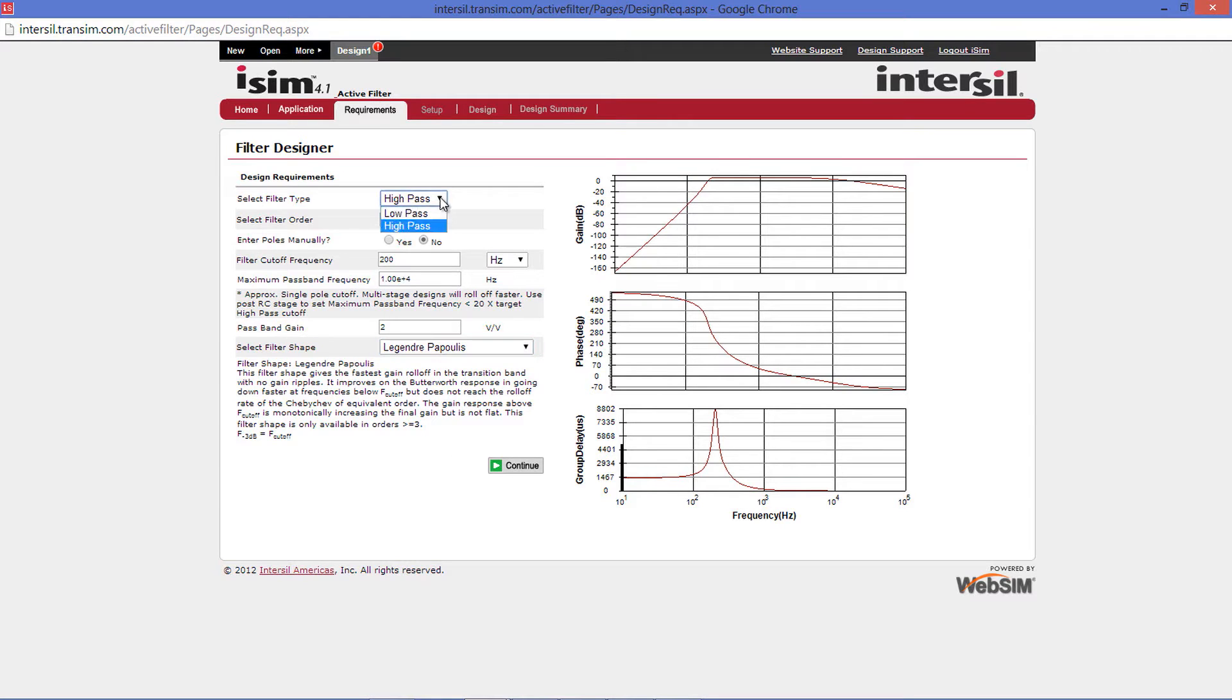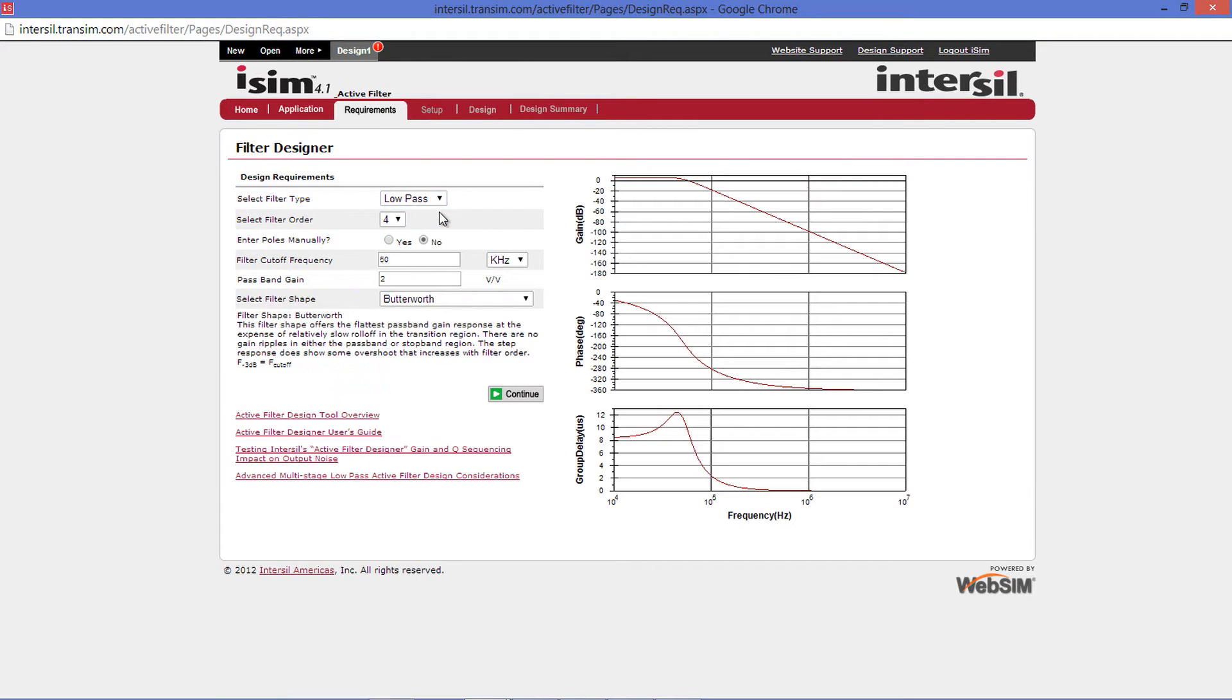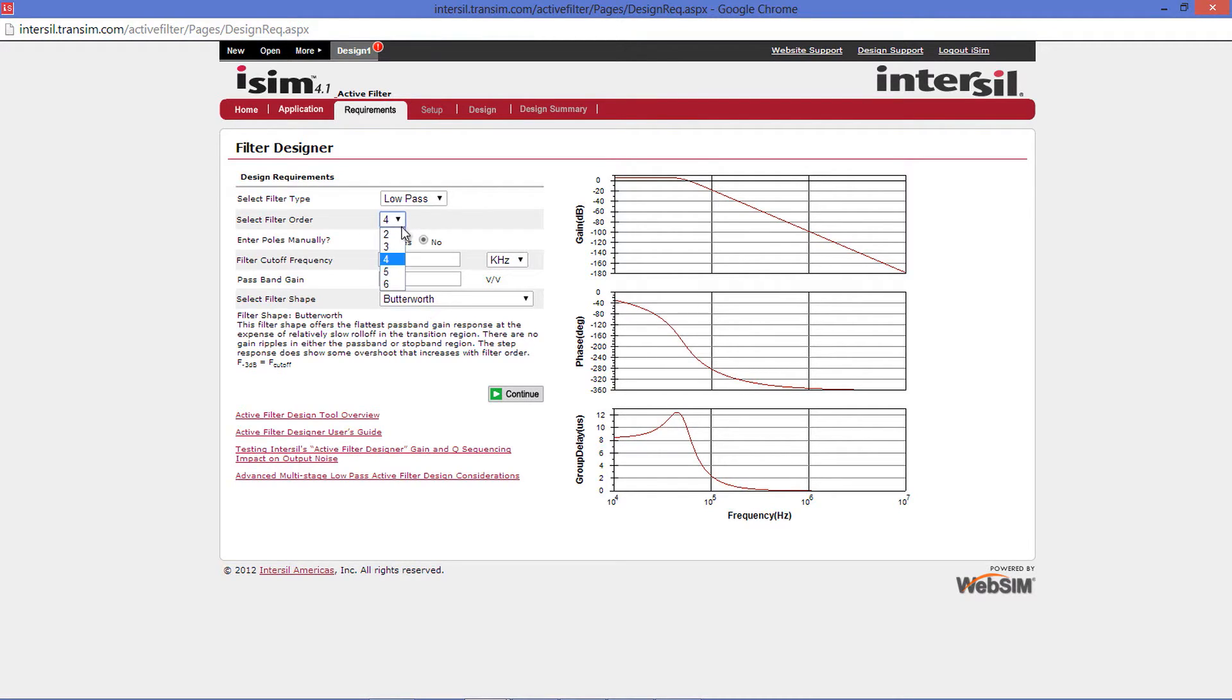Next, let's look at the low-pass filter side. The only difference on the low-pass side from the high-pass side is that you do not need to enter a high-frequency roll-off. Just as before, you have the options from 2 to 6 for your filter order.